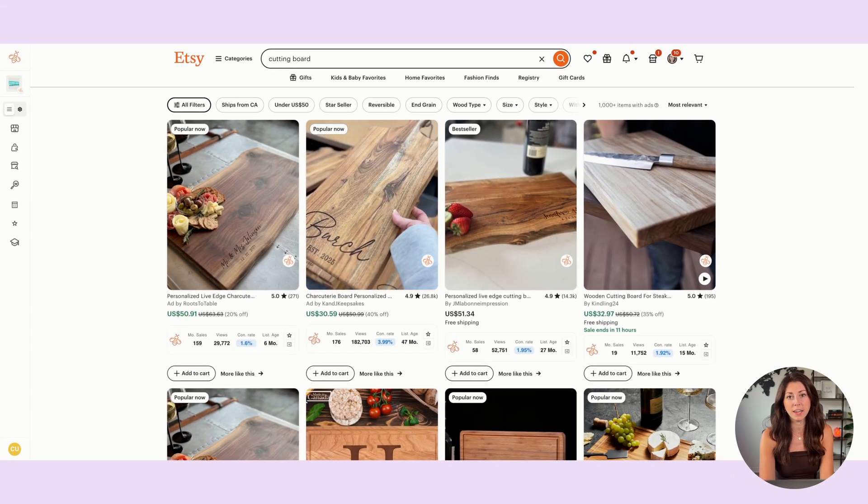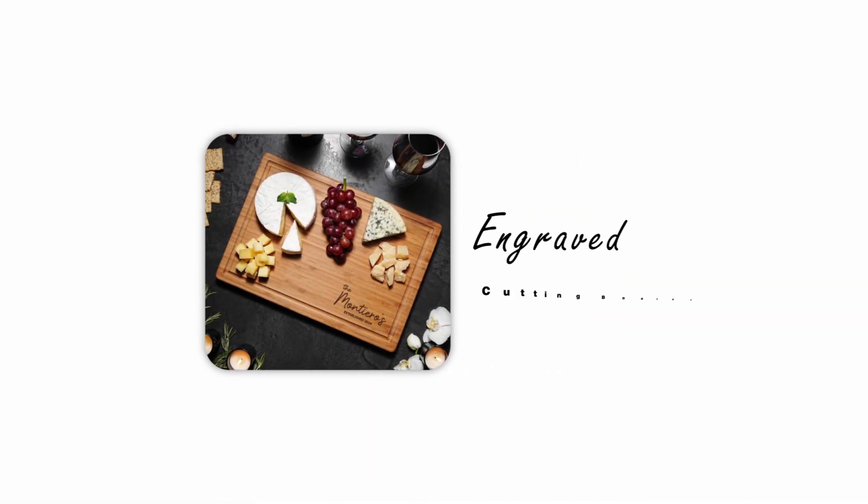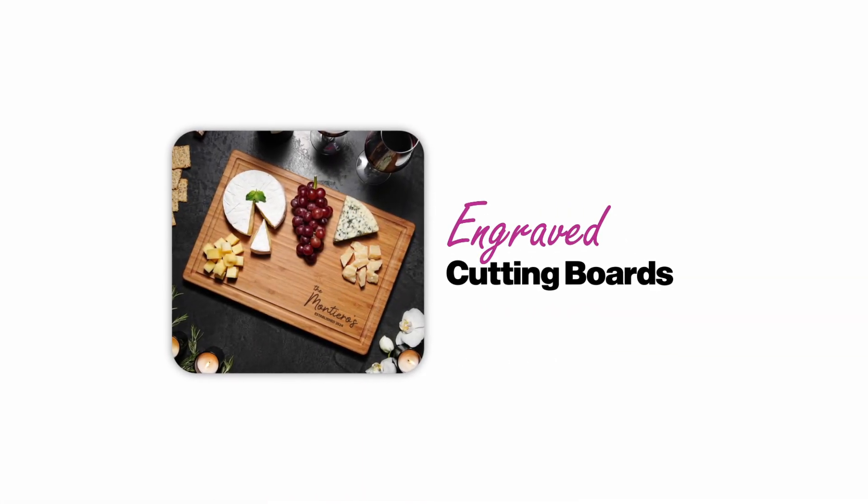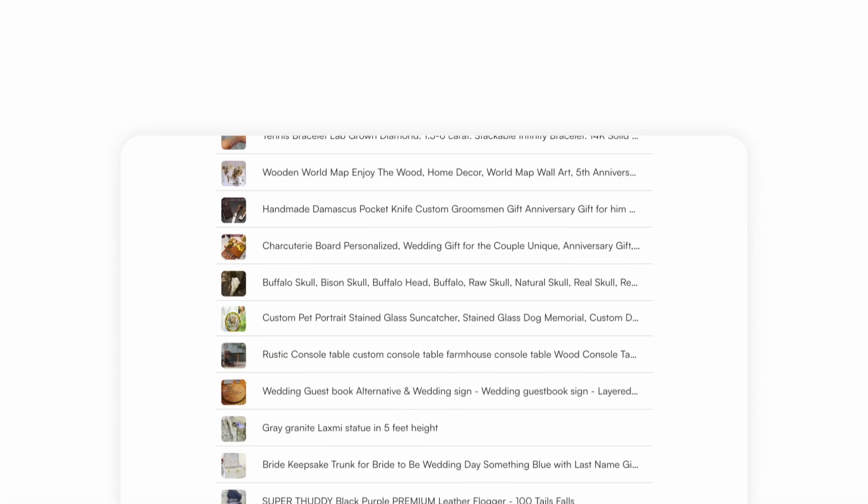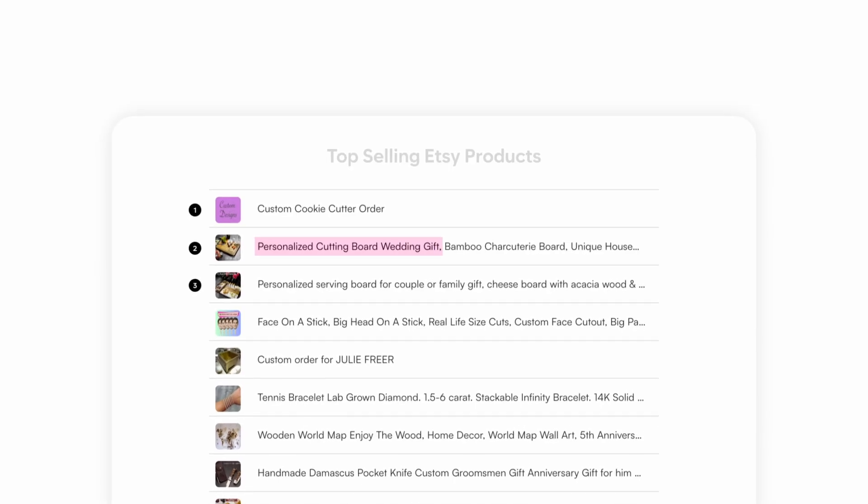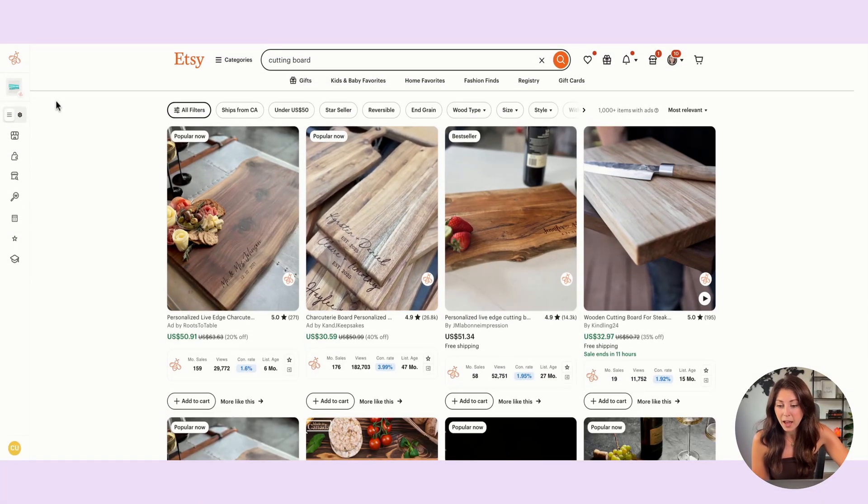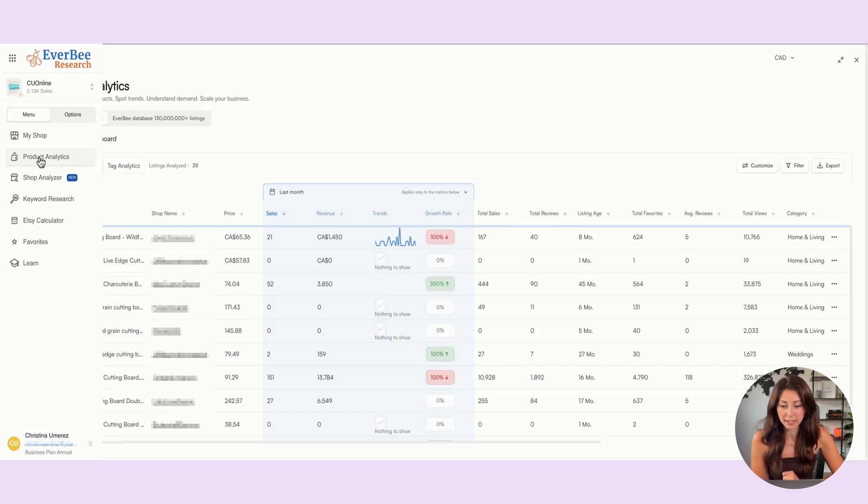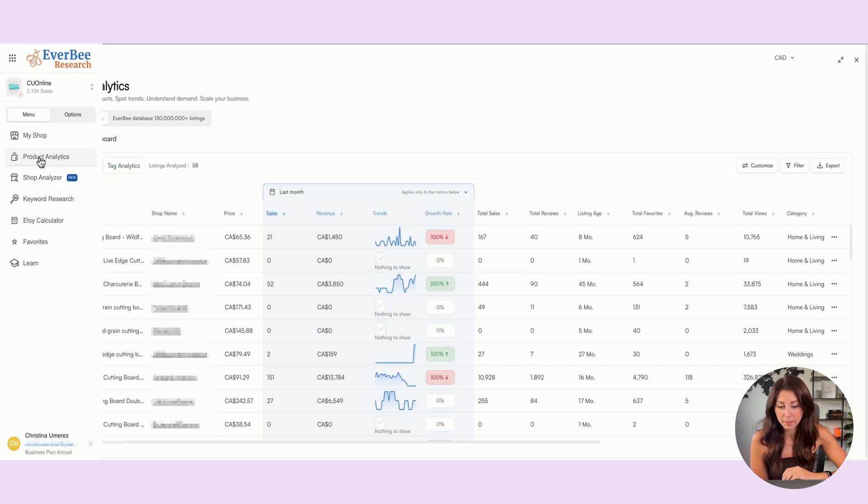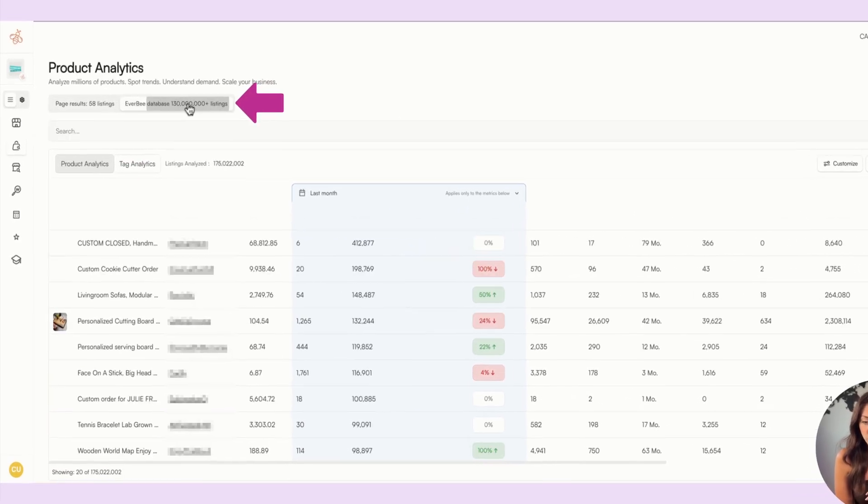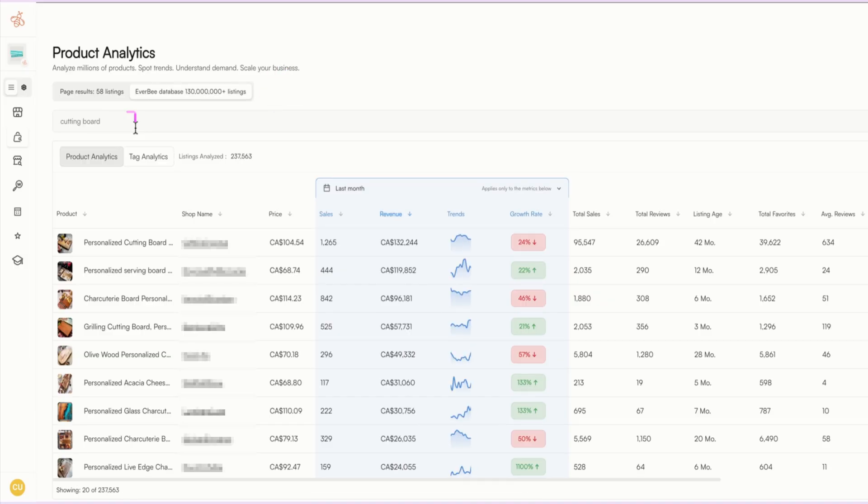For years, I've been seeing cutting boards, especially engraved cutting boards, among the top selling products on Etsy. In fact, using Everbee, I am able to open my product analytics here and just searching up cutting board. Let's actually go to the full Everbee database and look up cutting board.